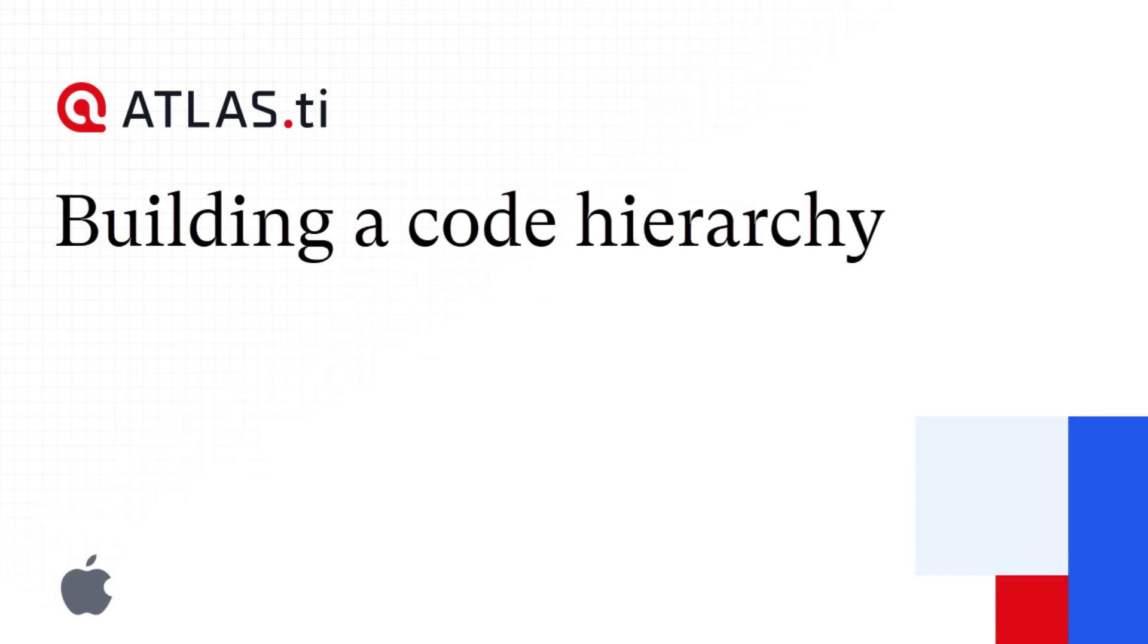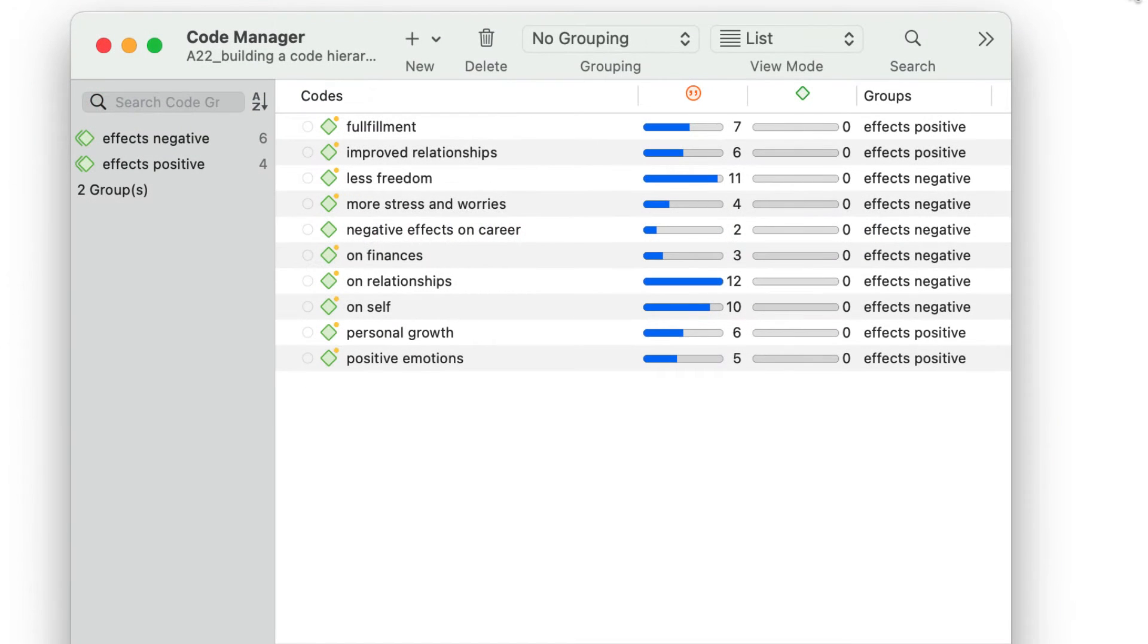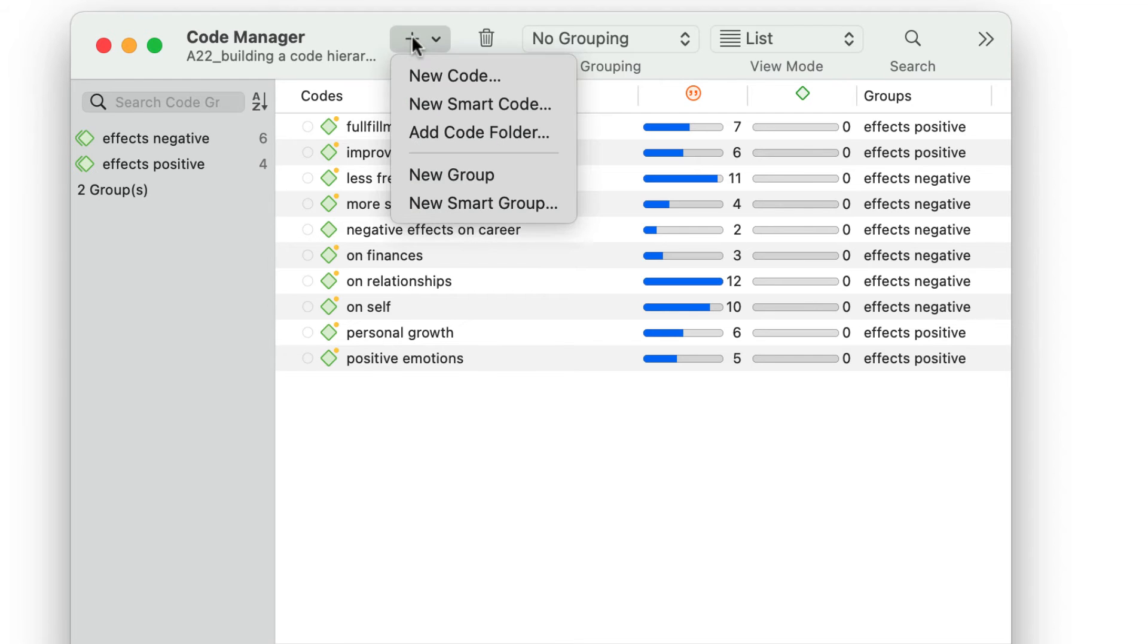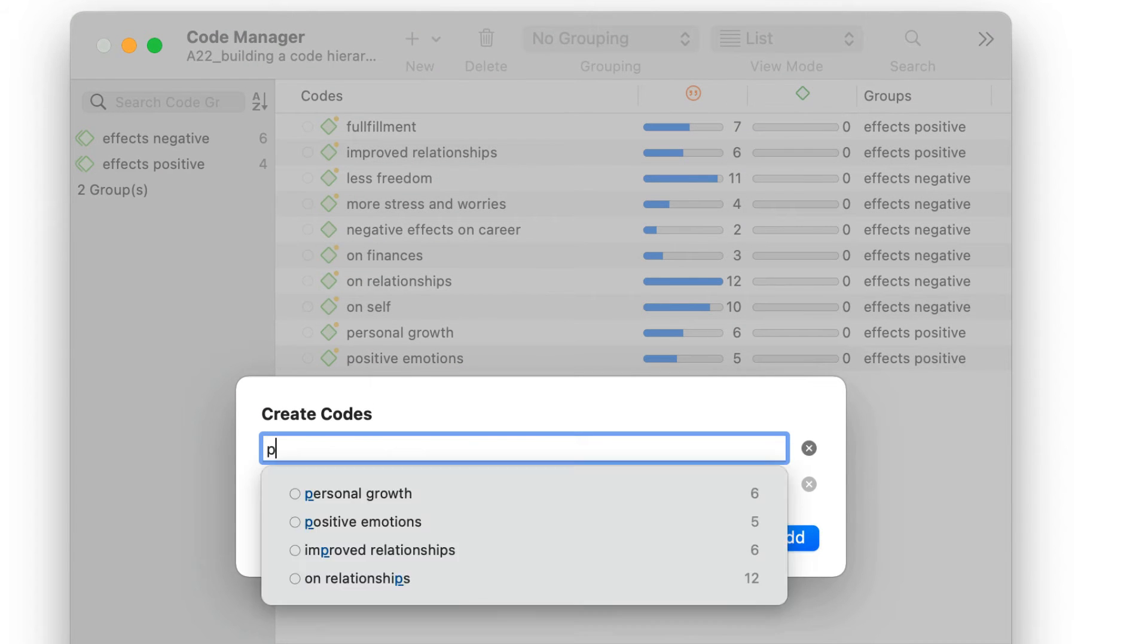Building a Code Hierarchy in Atlas TI MAC. This code list shows a number of independent codes. To create a code hierarchy, you need to sort independent codes under an empty code.